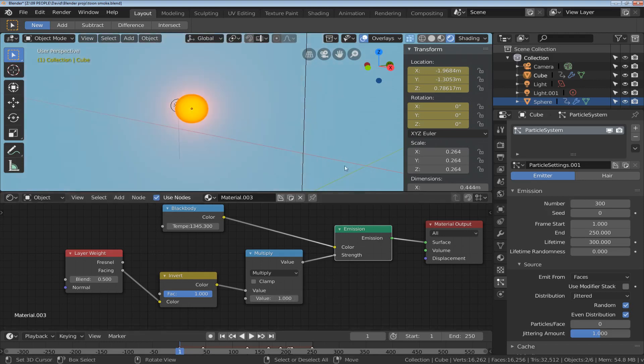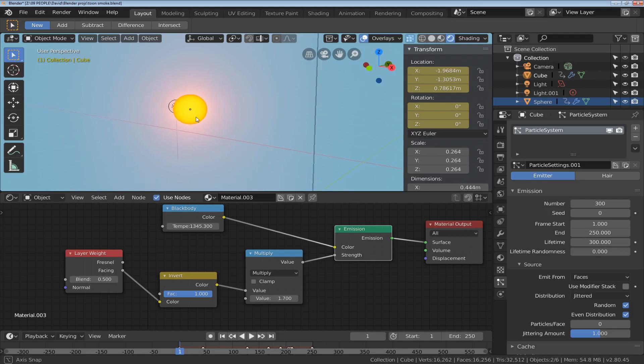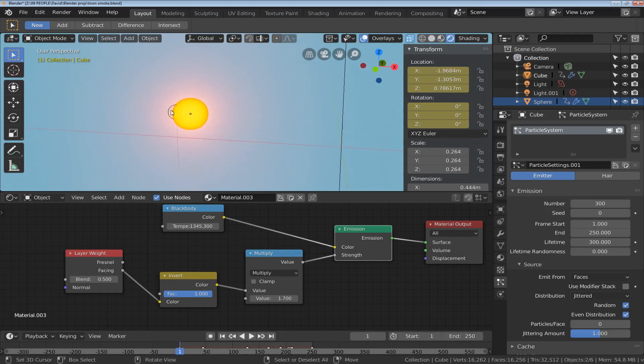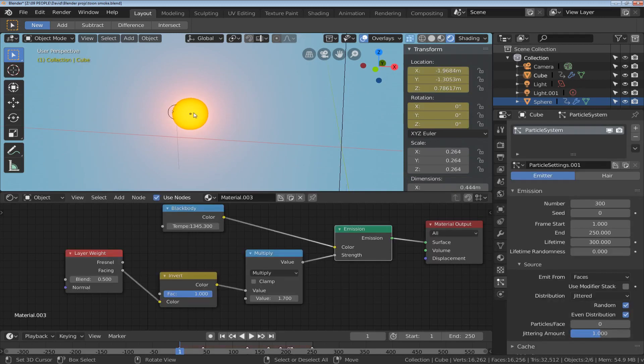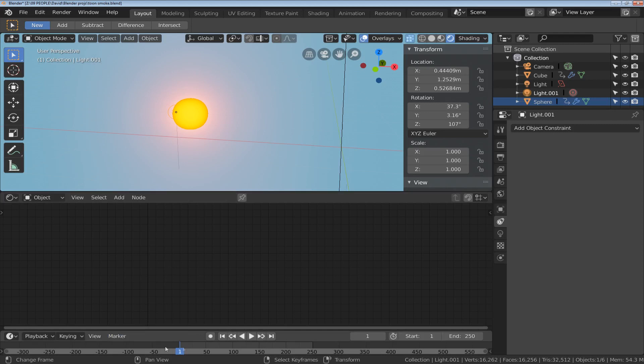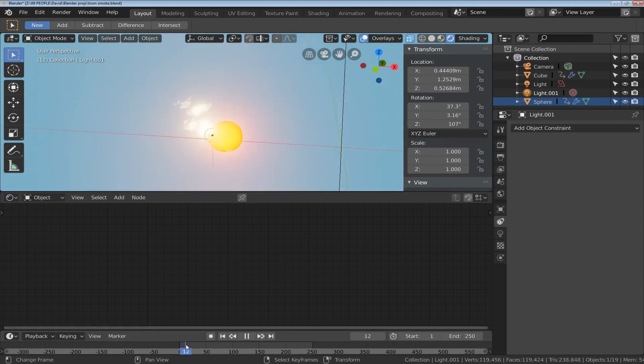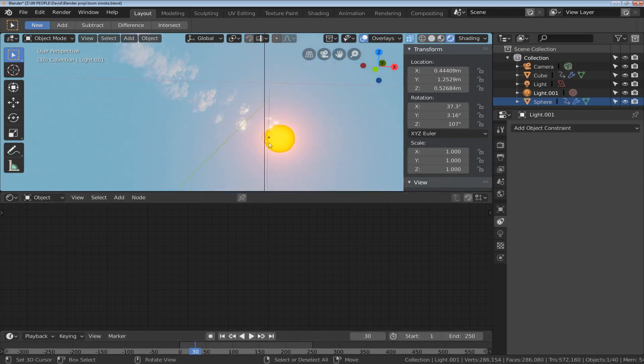But unlike Cycles, Eevee does not use the light emitted from an object to light the scene. For that you can only use lamps, and that's why hiding behind the back of this object is a lamp. It's actually parented to this object. The lamp is following my object through the scene. You can see it moving there. That's why the smoke that follows the object is being illuminated by this lamp, not by my object at all.